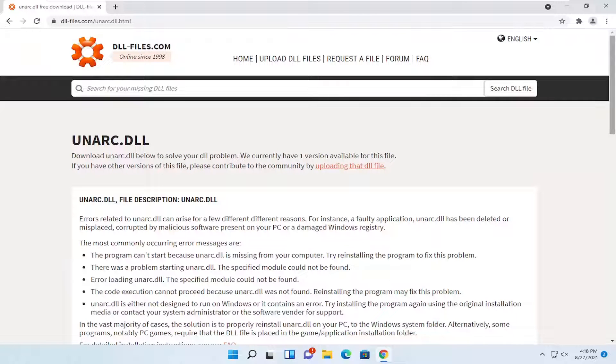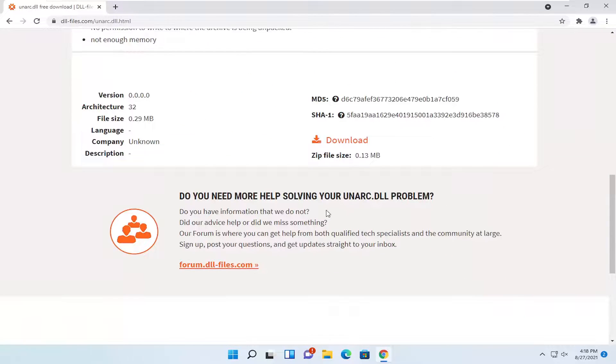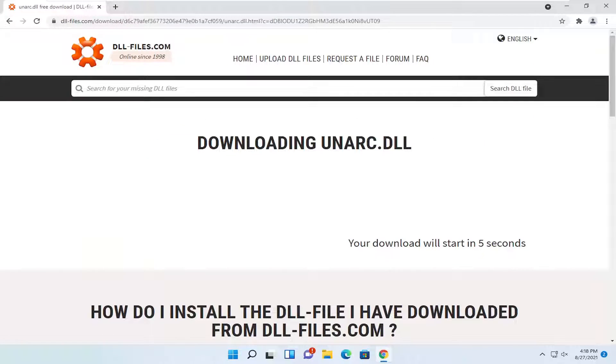And you want to scroll down a little bit on this page and select the download option. Give it a moment to begin downloading here.